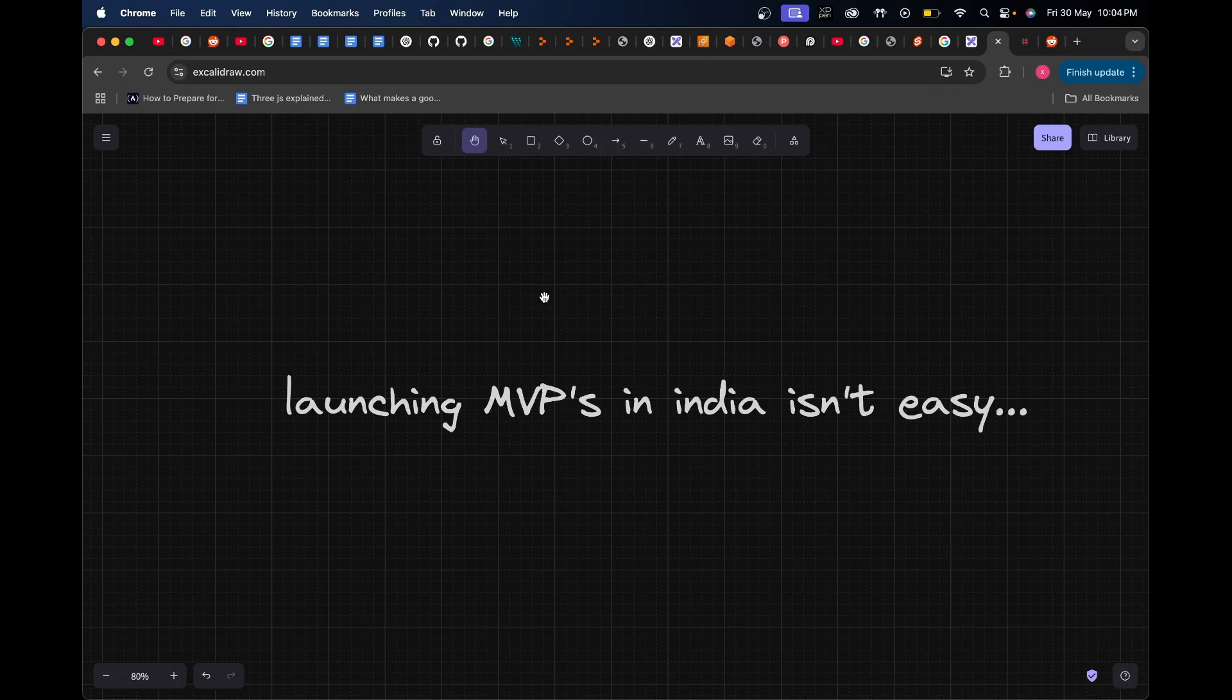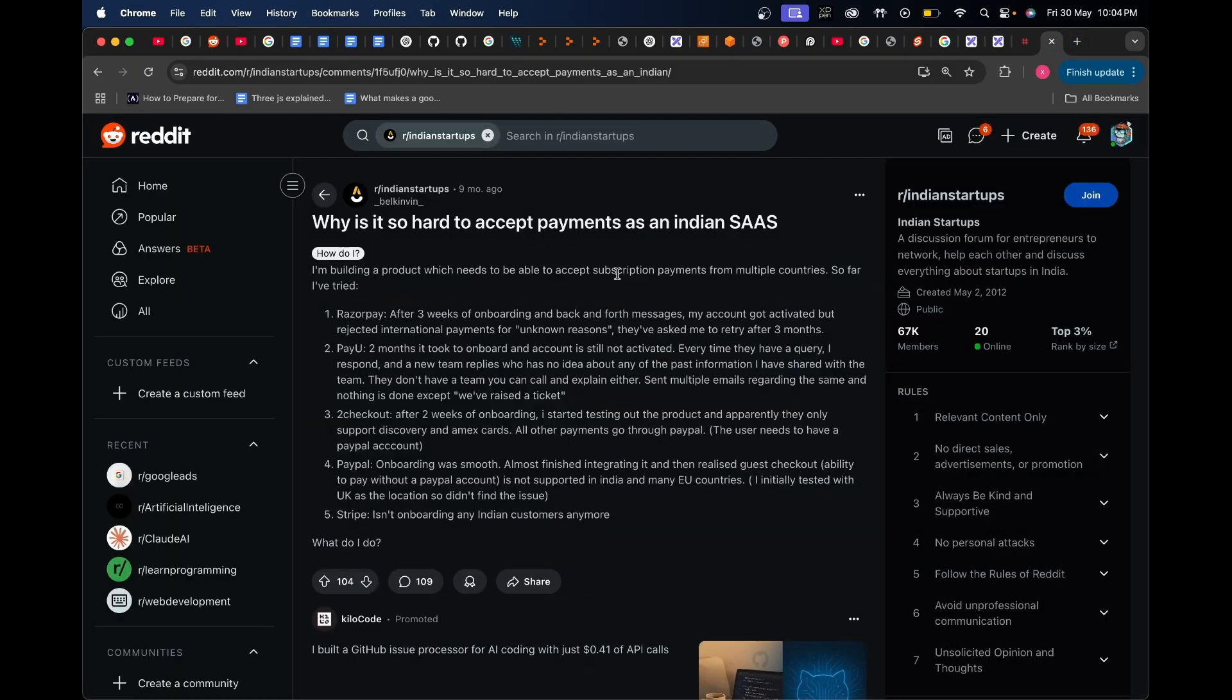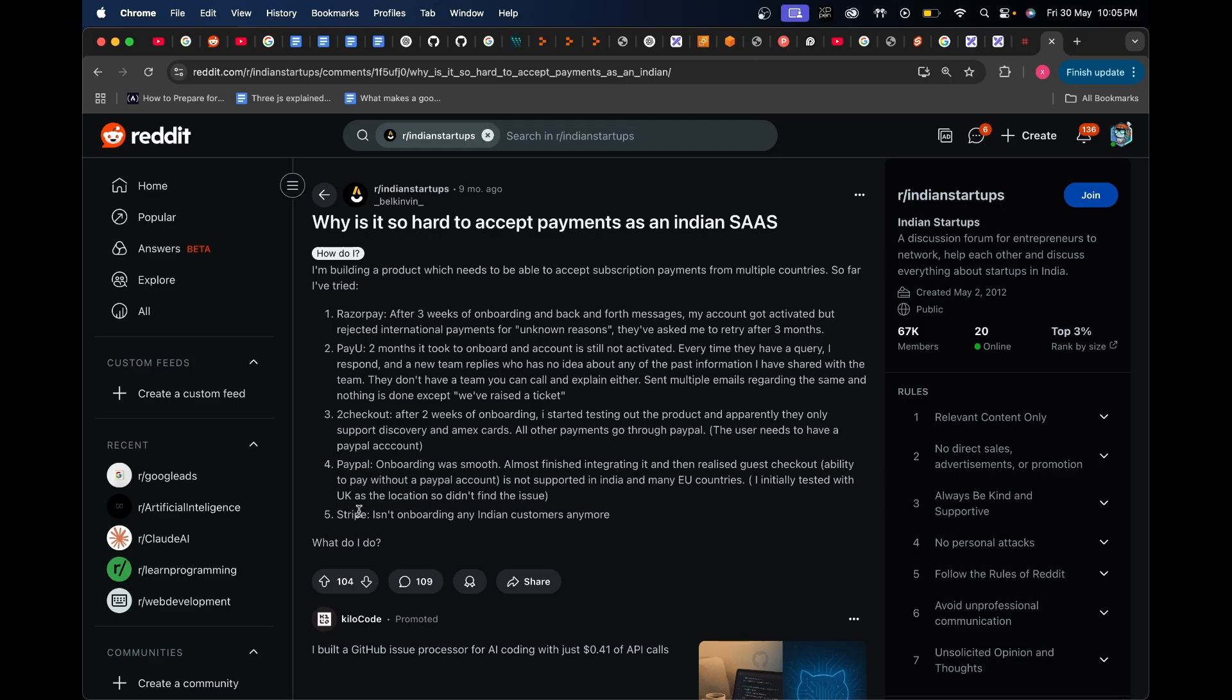I'll open this Reddit thread and you can see there are a lot of people who face this issue when it comes to accepting payments in India as a SaaS product. Someone says they're building a product which needs to accept subscription payments from multiple countries. So far they've tried Razorpay, PayU, Checkout, PayPal, and Stripe.